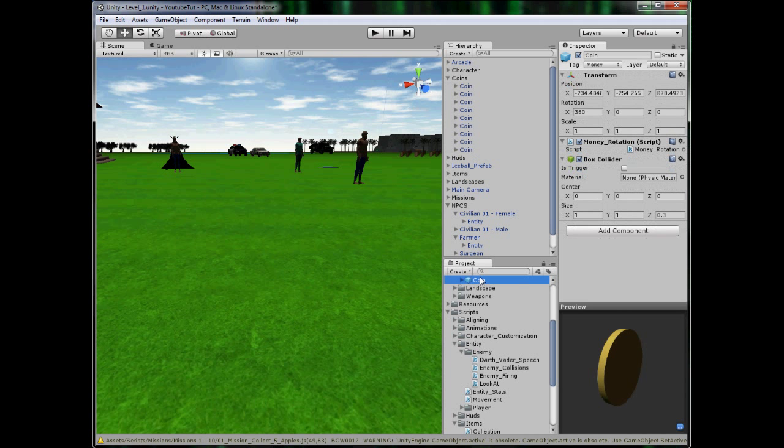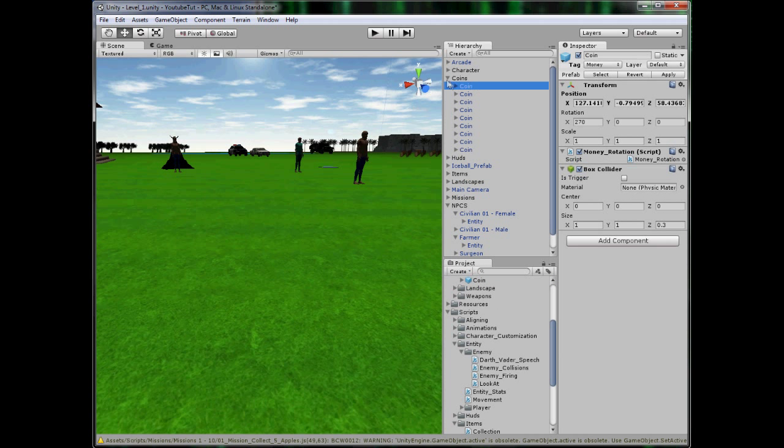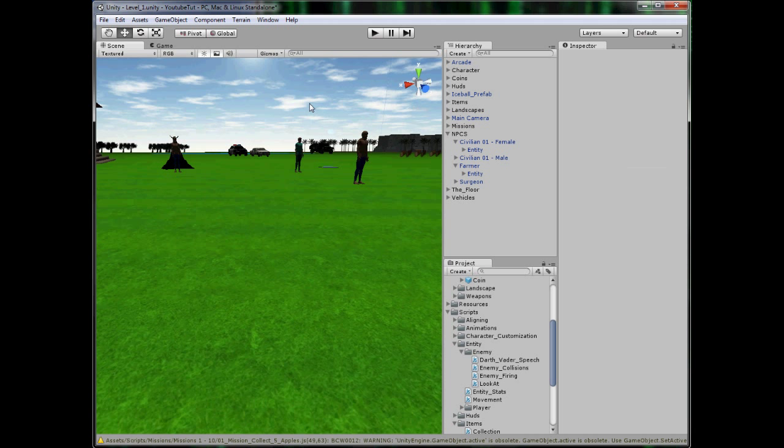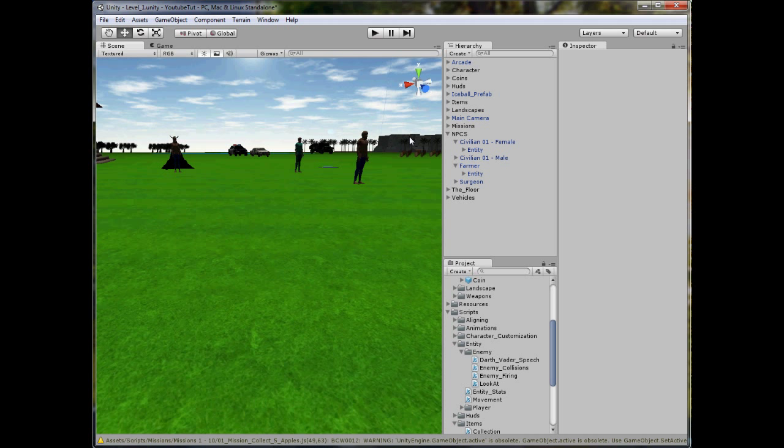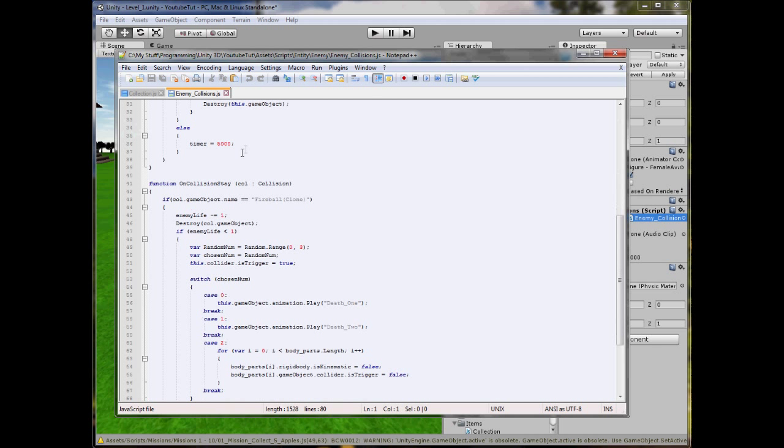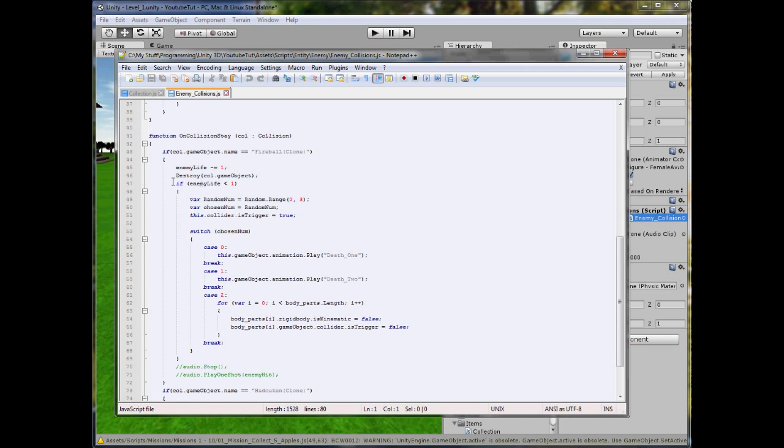Now all we need to do is when we kill the character, it spawns it. I'm going to give you five seconds to try and think where the best place would be to put that. So when we kill the character, it spawns the money. Do you get it yet? One, two, three, four, five. So the best place to put it would be when we kill the character, so the enemy collision script. The reason this will be the best place is because instead of creating a new script, we might as well just put it in here, if enemy life kill it.